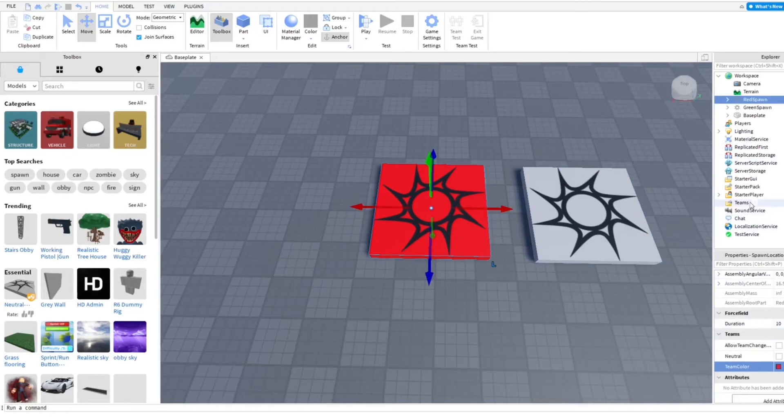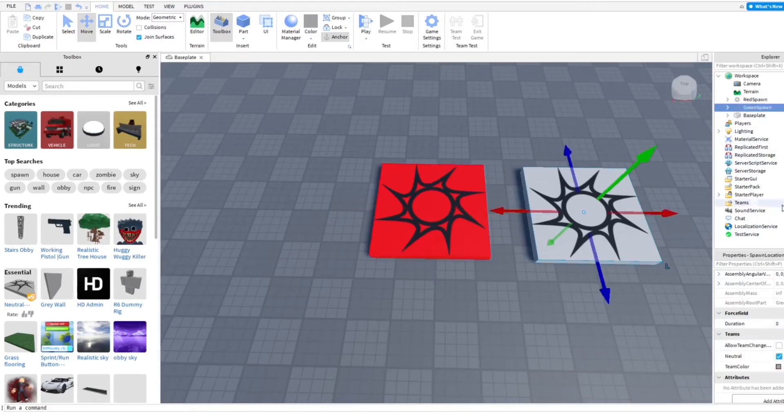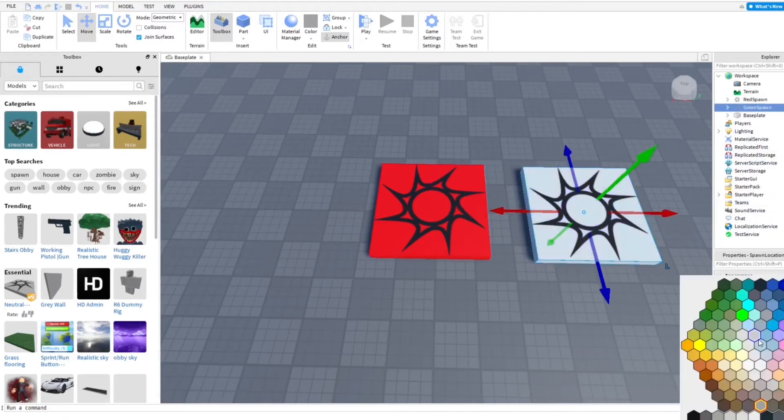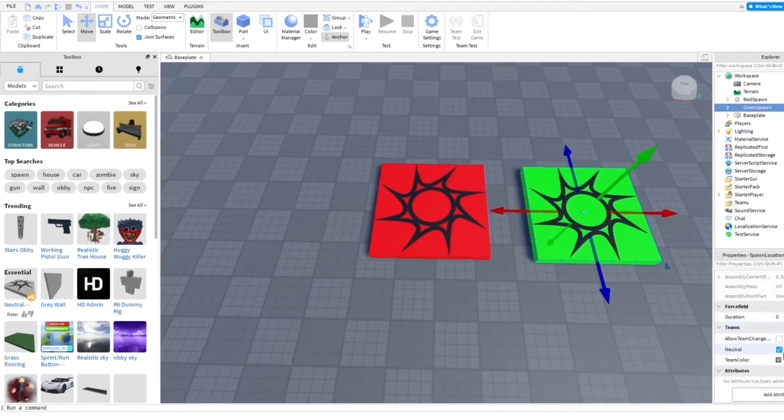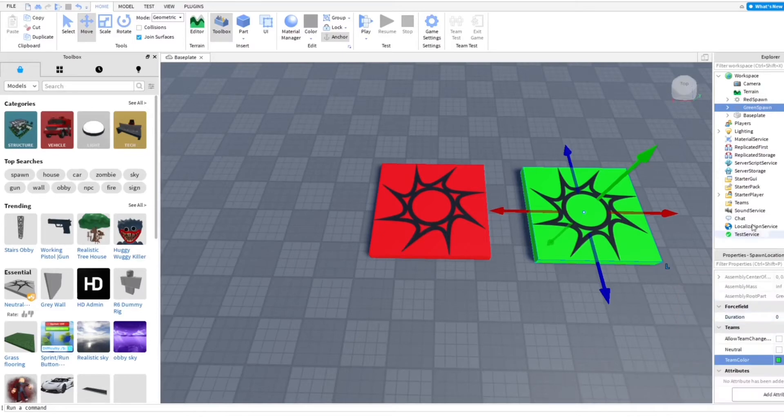And then you want to go ahead and do it to the other team. I'm just going to make this lime green and then I'm going to do the same thing. Turn off the neutral and then make it the same color as the part.